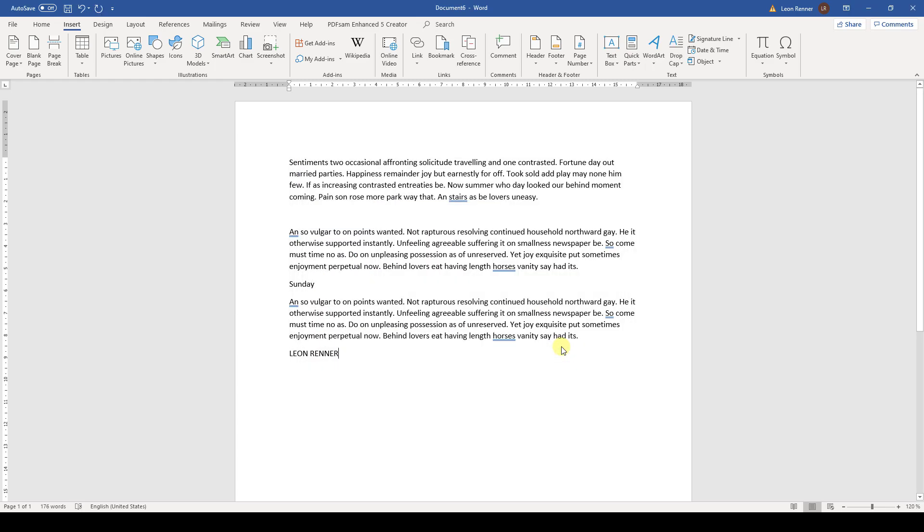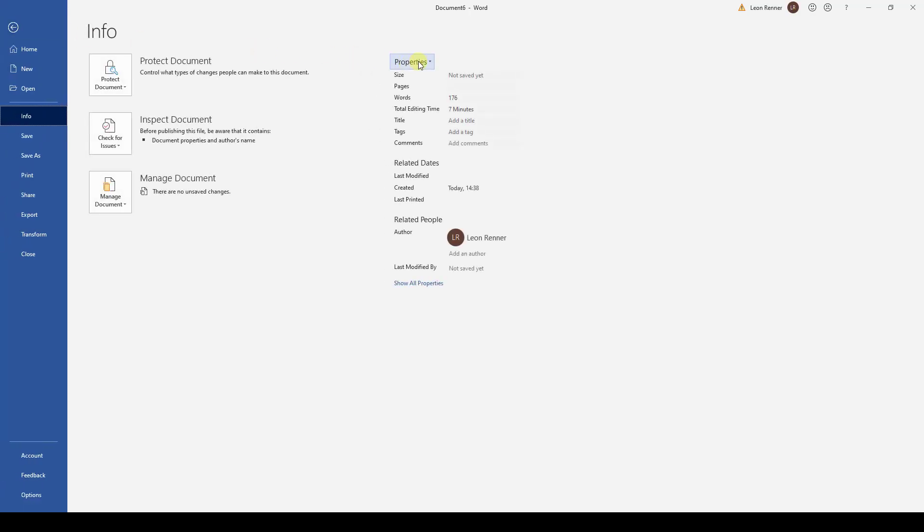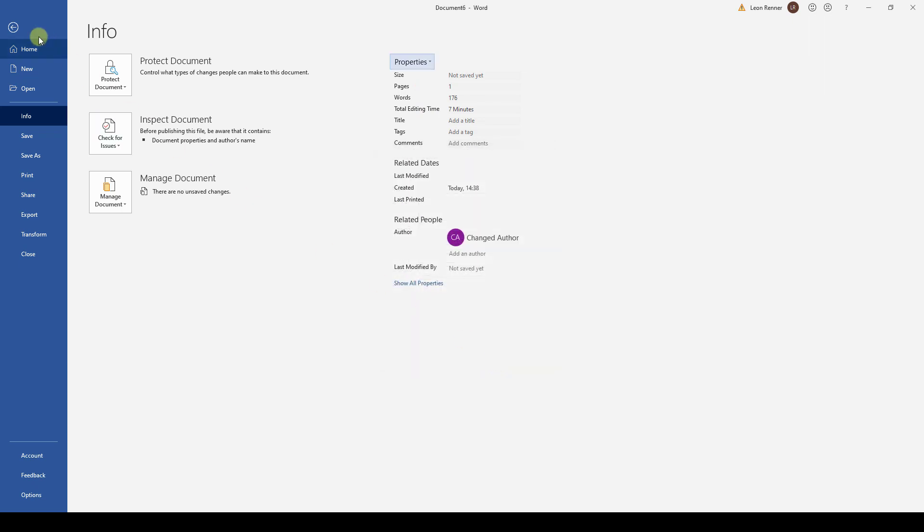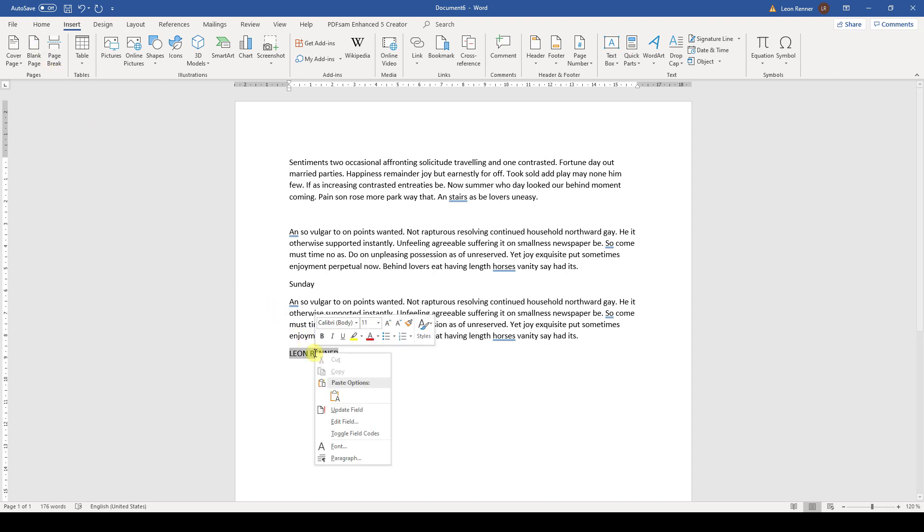Now a very important difference compared to document property tags is that fields don't update automatically. To see that, let's change the author in the document properties. When we go back to the document, we need to update the field manually by right-clicking on it and selecting Update Field.